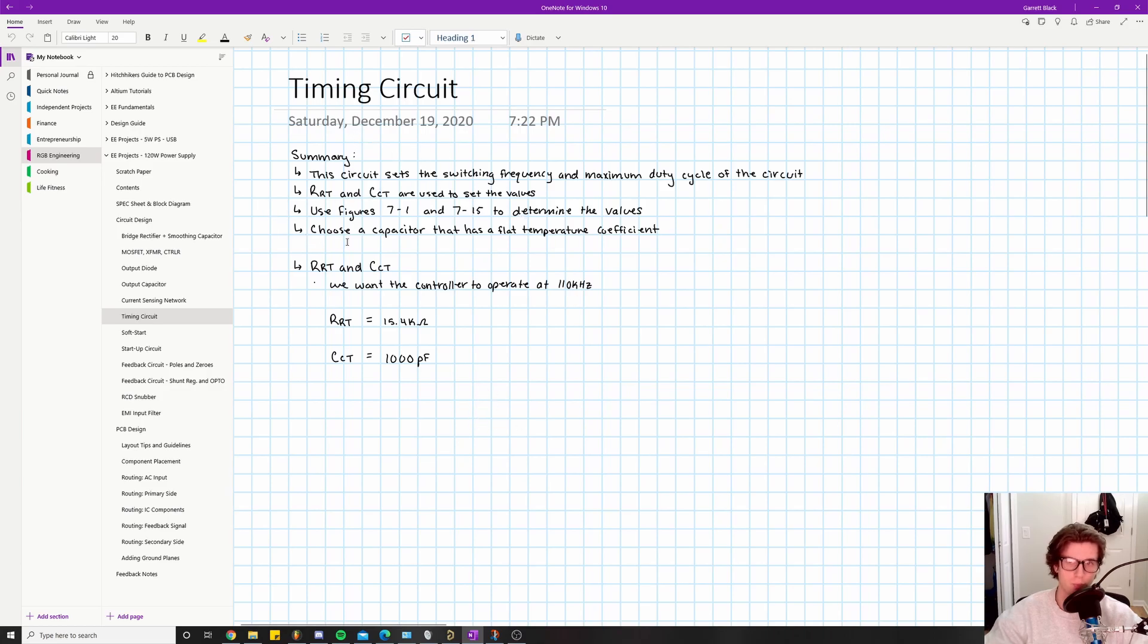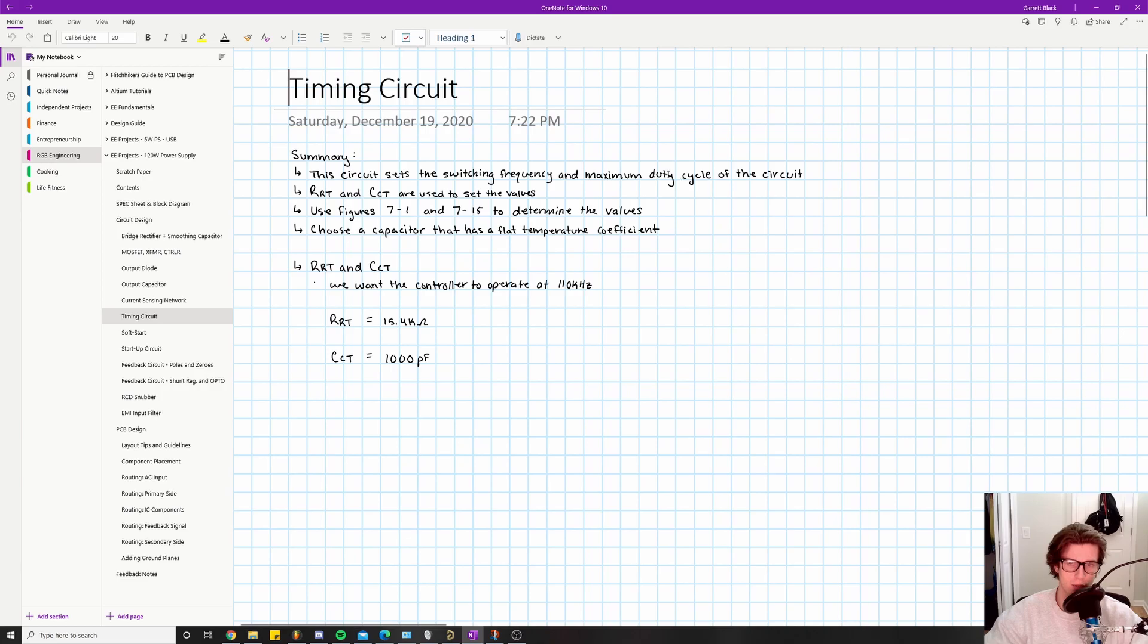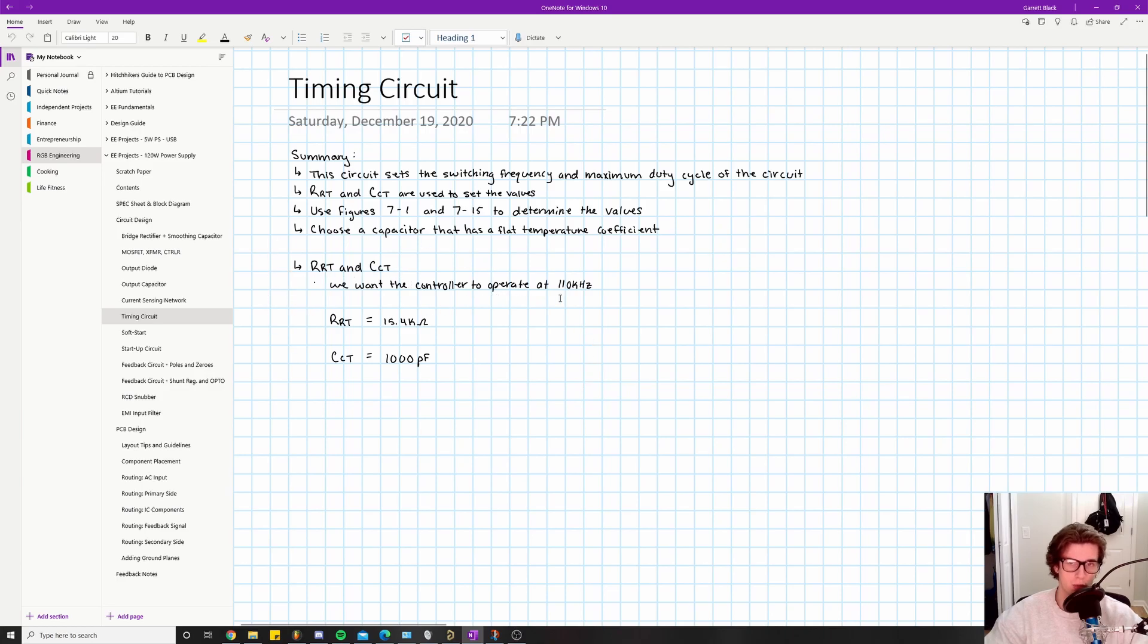The datasheet says to use Figures 7-1 and 7-15 to determine the values, and choose a capacitor that has a flat temperature coefficient. We'll talk about both of those. If you haven't figured out by now, there's no equations for these. We're going to look at some graphs and use plots on the graphs to help us pick our values. We know that we want the controller to operate at 110 kilohertz.